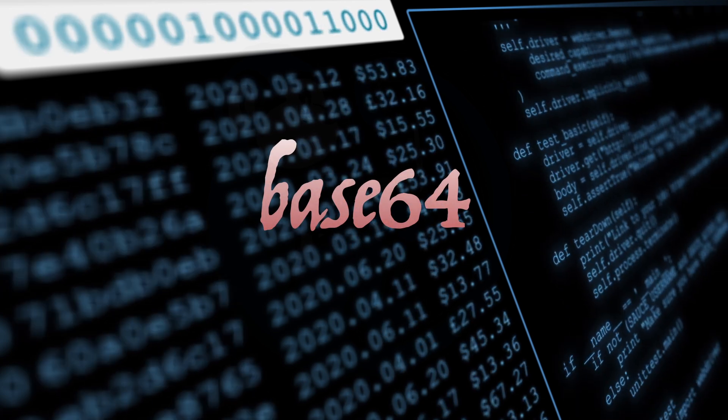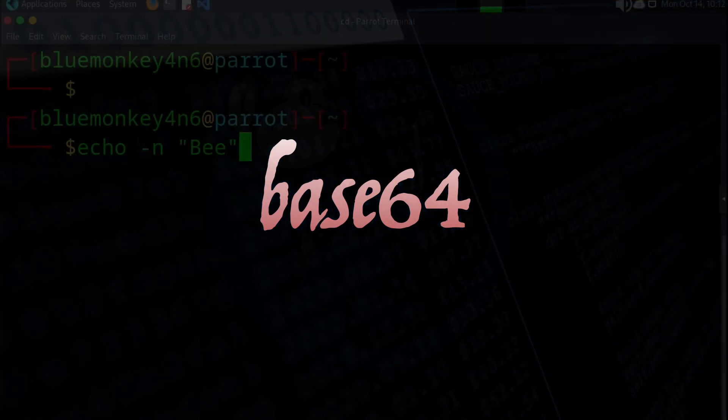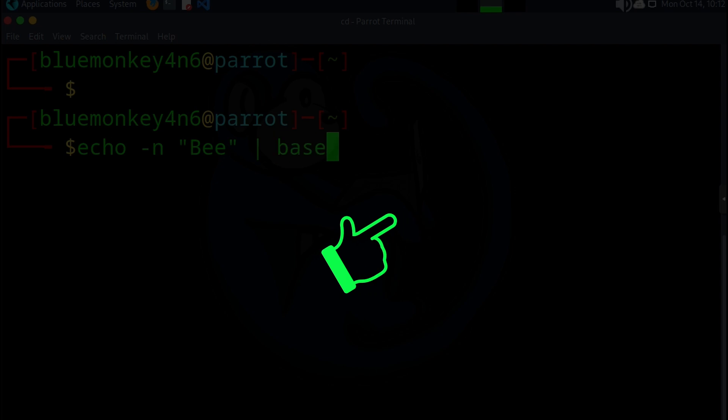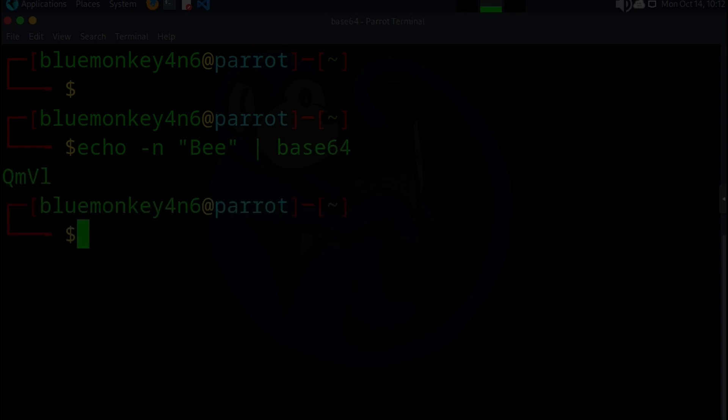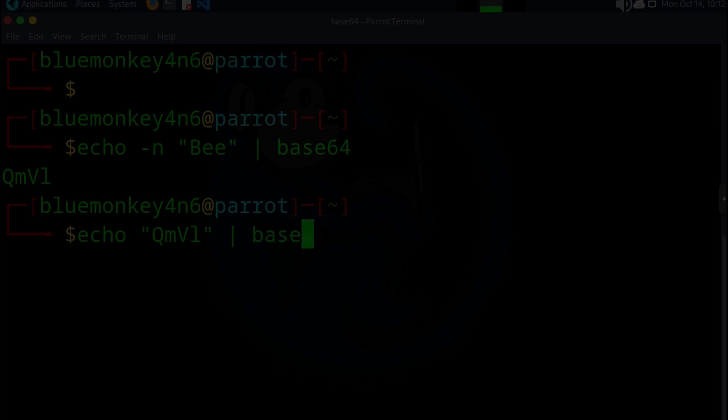Thanks for joining us for this deep dive into base 64. For more videos with Linux tips and tricks, make sure you watch these videos here. Click on the blue monkey to subscribe. Thanks for your time and happy hunting.